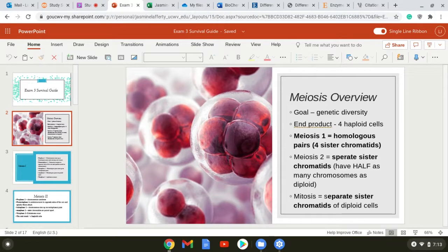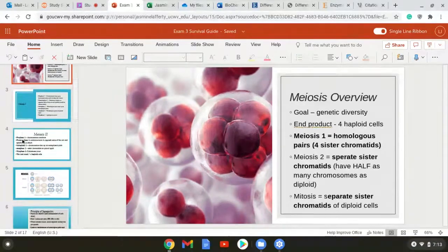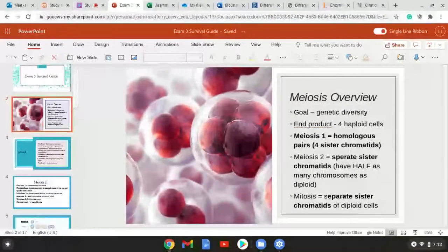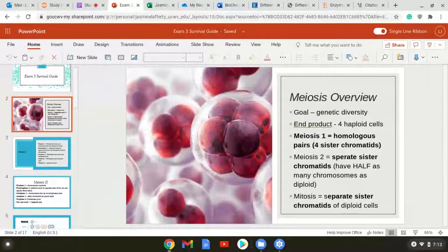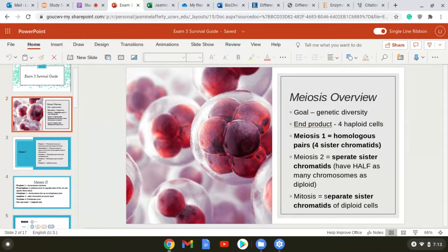In meiosis one, the main thing you need to know is that homologous pairs separate, and homologous pairs are four sister chromatids. In meiosis two, you separate sister chromatids and you have half as many chromosomes as diploid, meaning it's haploid. In mitosis you also separate sister chromatids, but you have a diploid number of chromosomes. Are these differences clear?